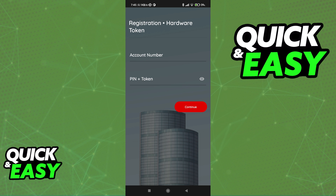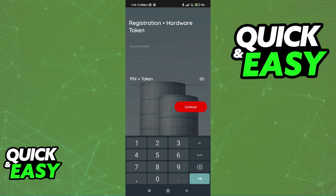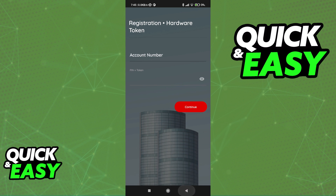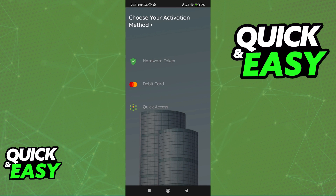To register with a hardware token, you need to include your account number, then a PIN plus the token. This will allow you to manage it using hardware.